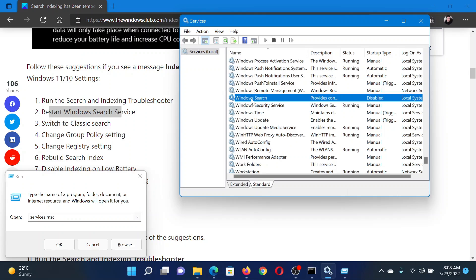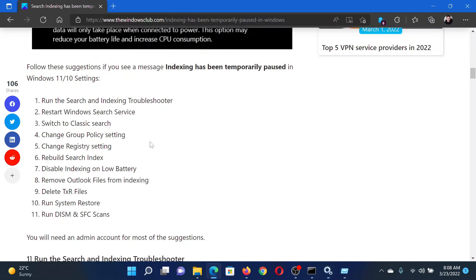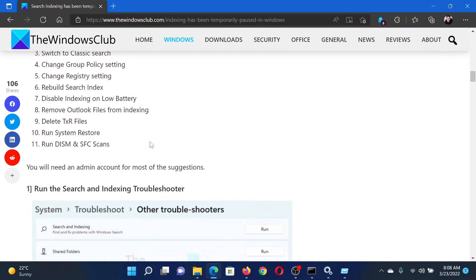Right-click on it and select Restart. The next solution would be to run a System Restore process on your system. Search for Recovery in the Windows search bar.